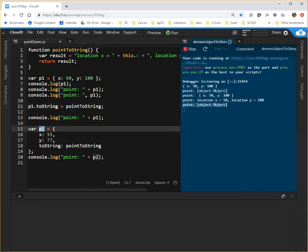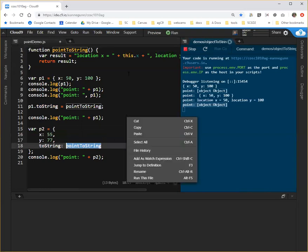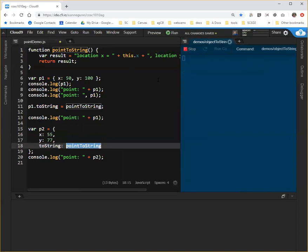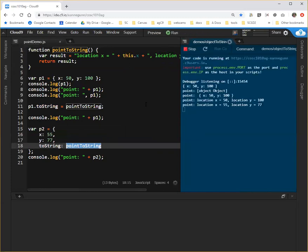I can simply assign my function to the toString property. And in this case, I should get the same nicely labeled output for both p1 and p2. And I do.